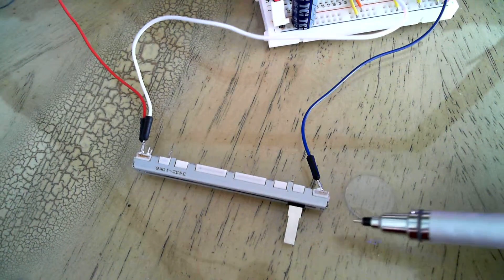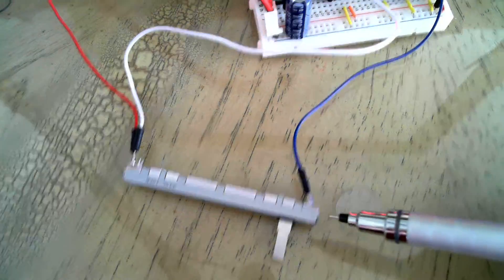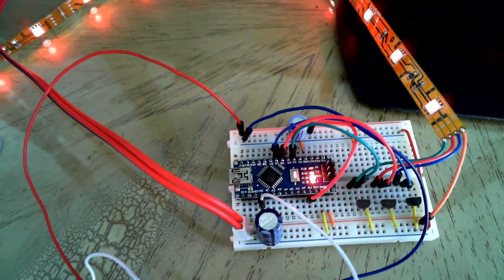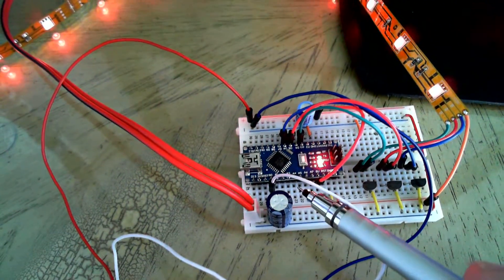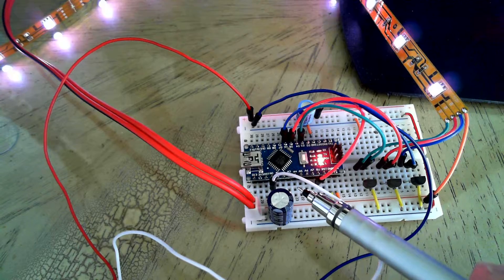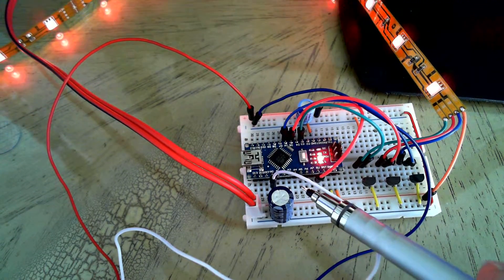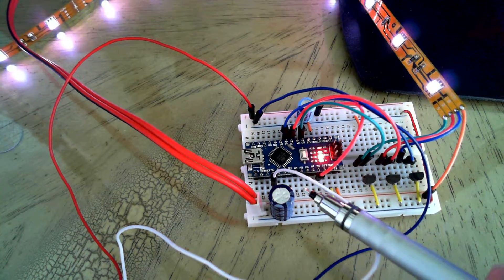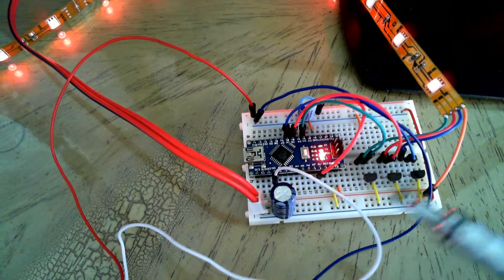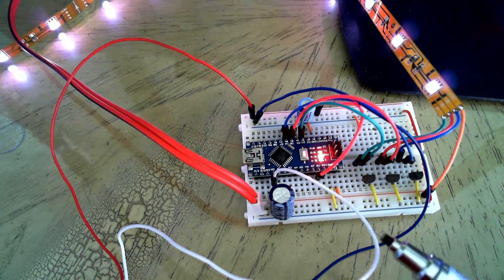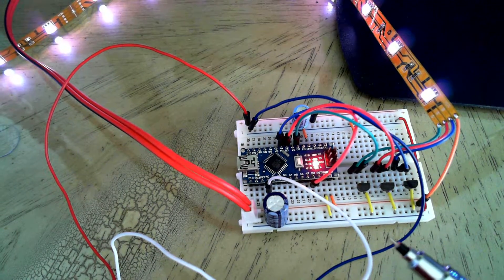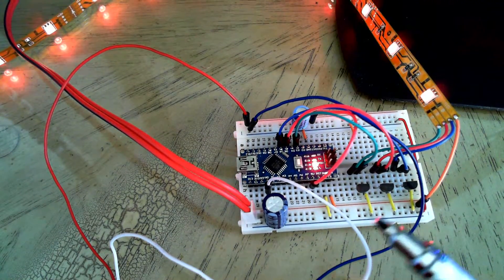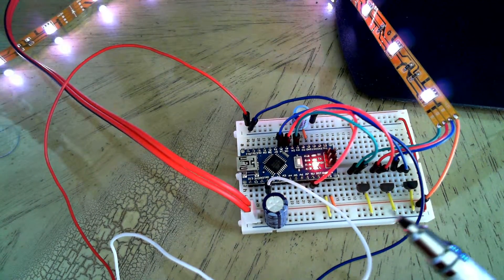And then I have also a potentiometer hooked into one of the analog inputs of the Arduino. I'm reading that value, converting it, and then applying it as a pulse-width modulation to each of the colors.